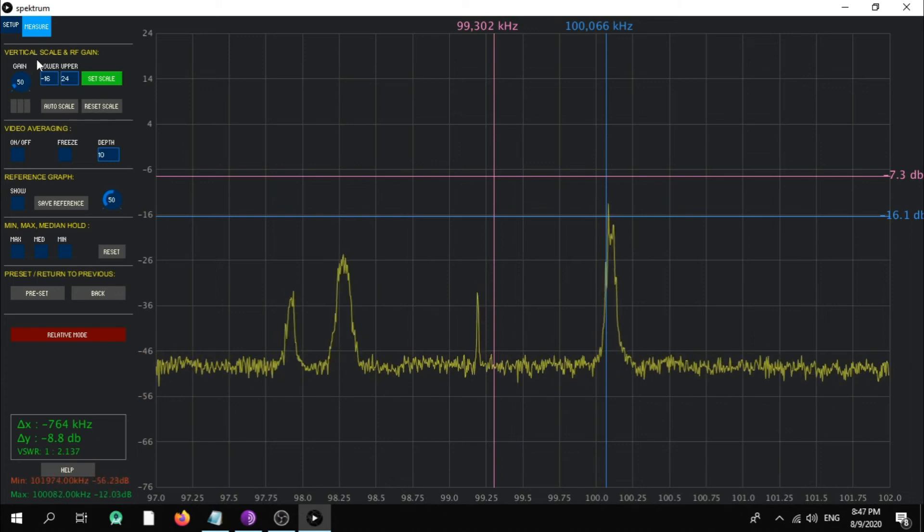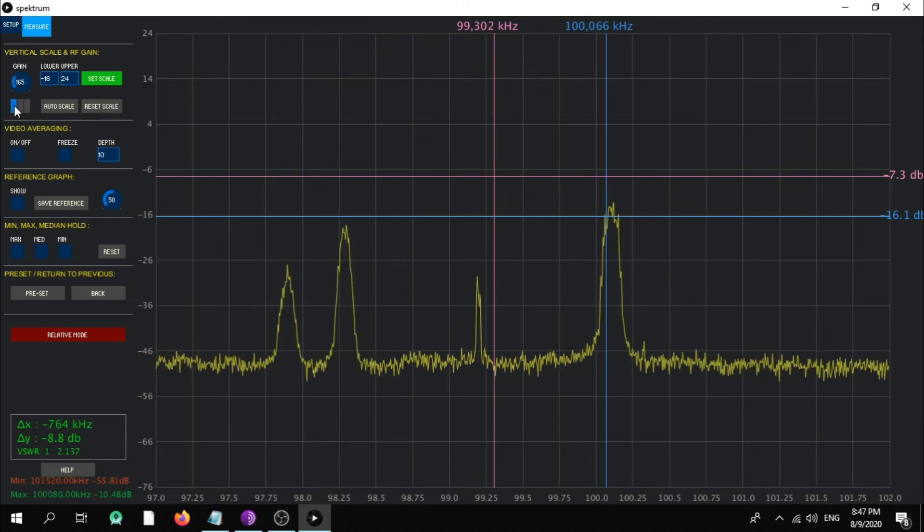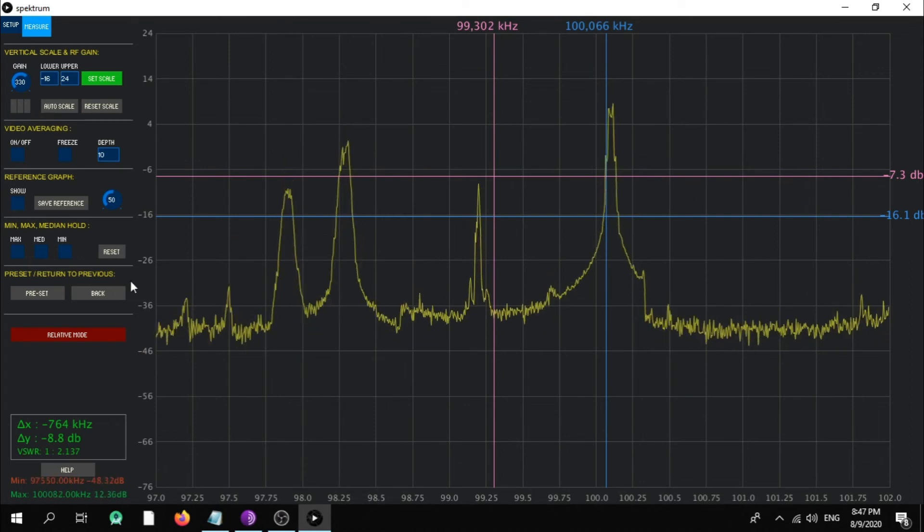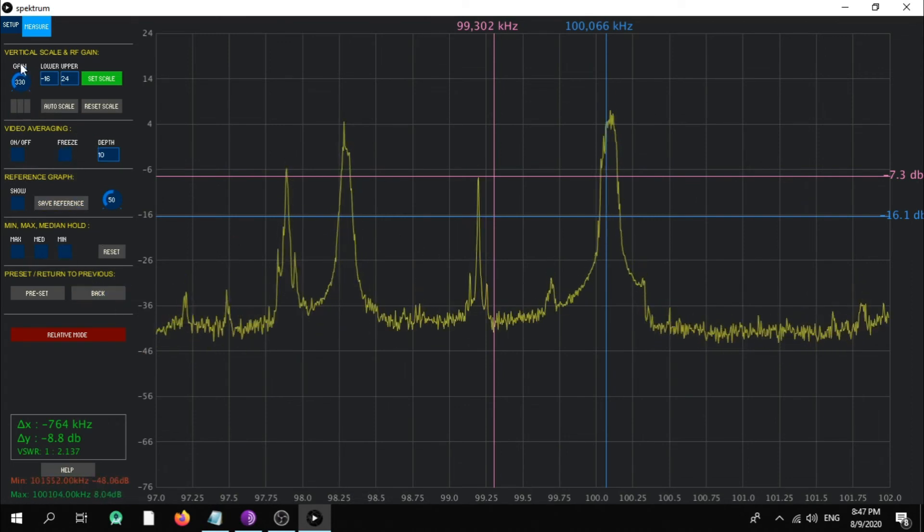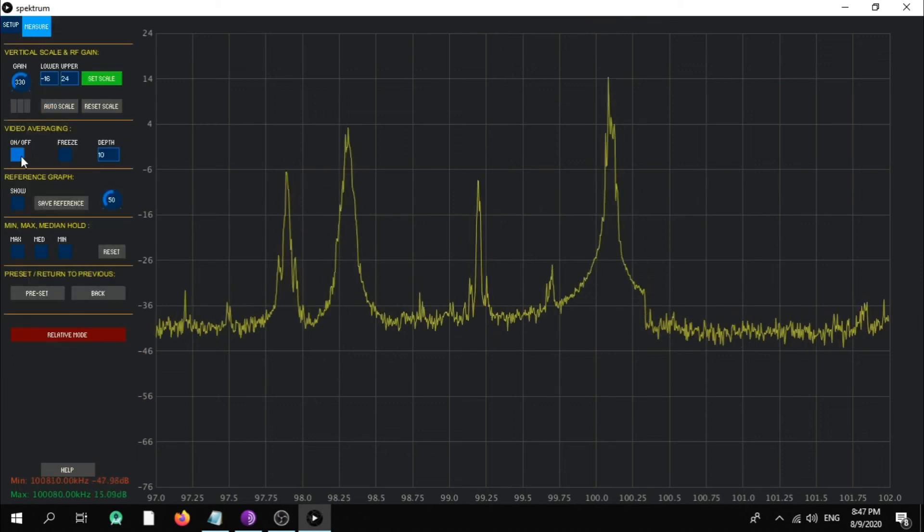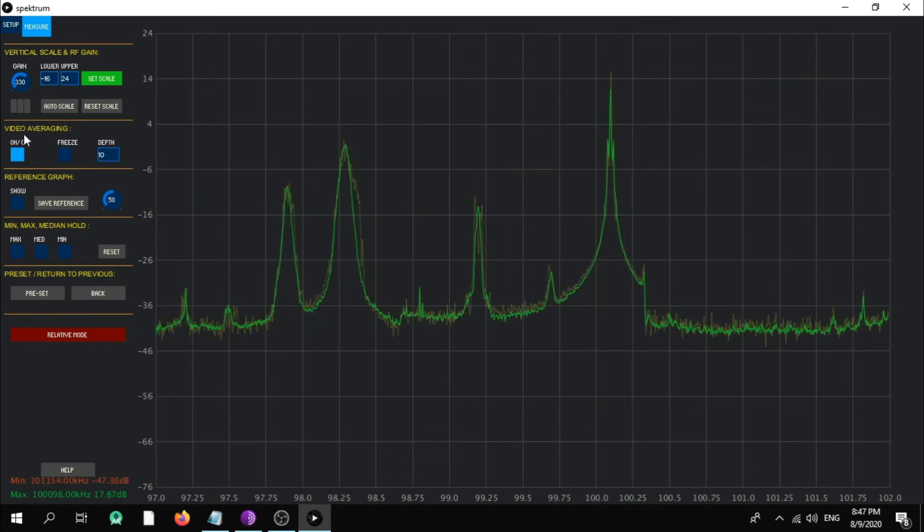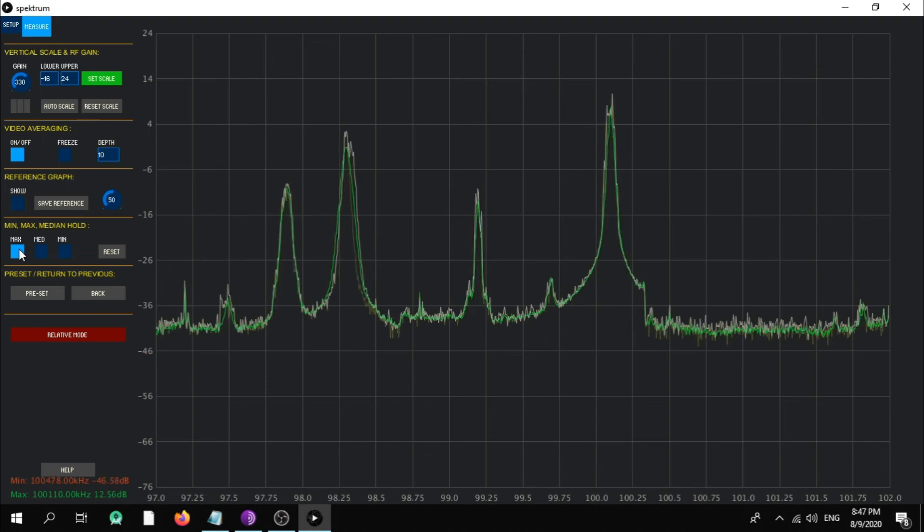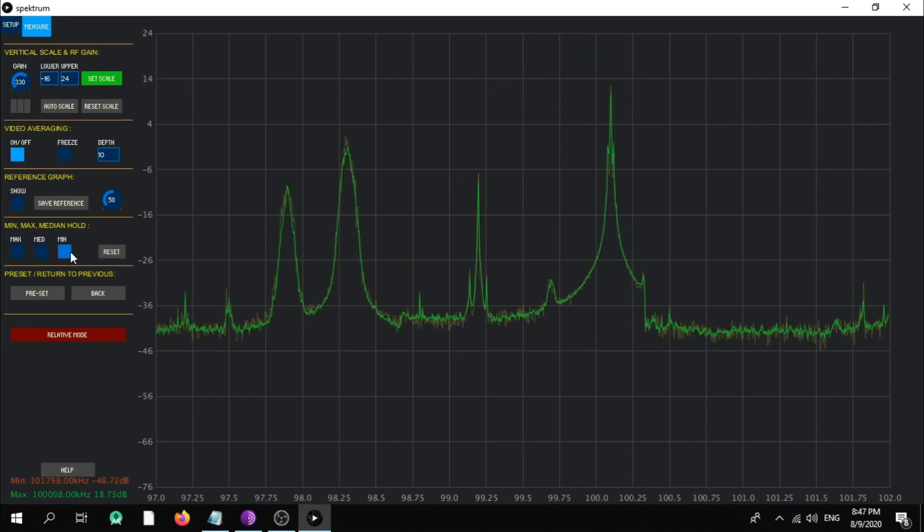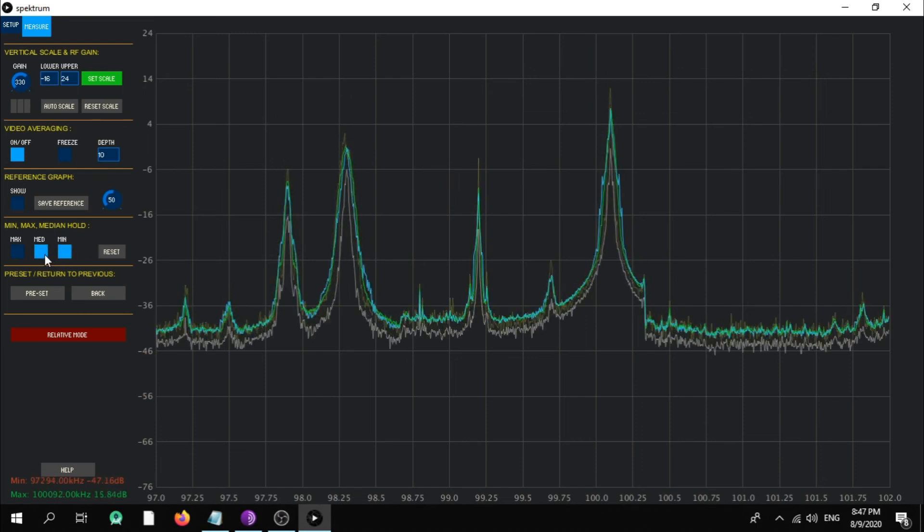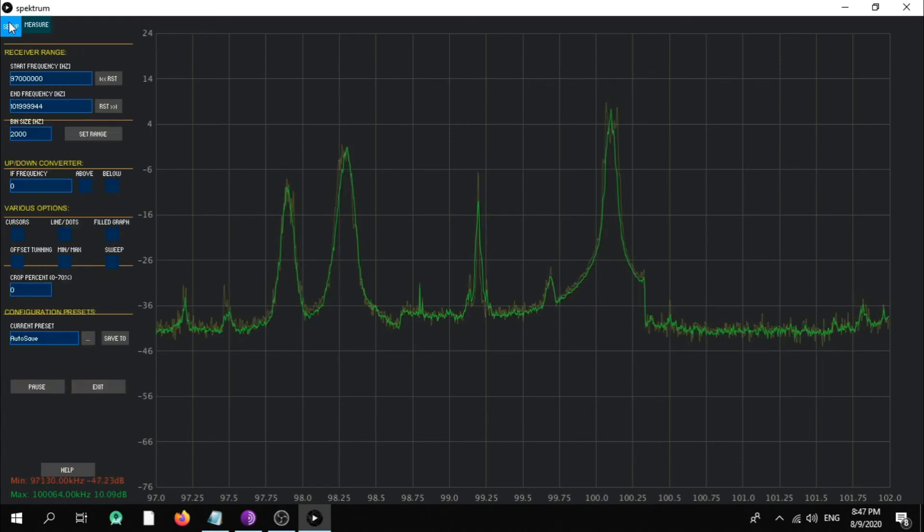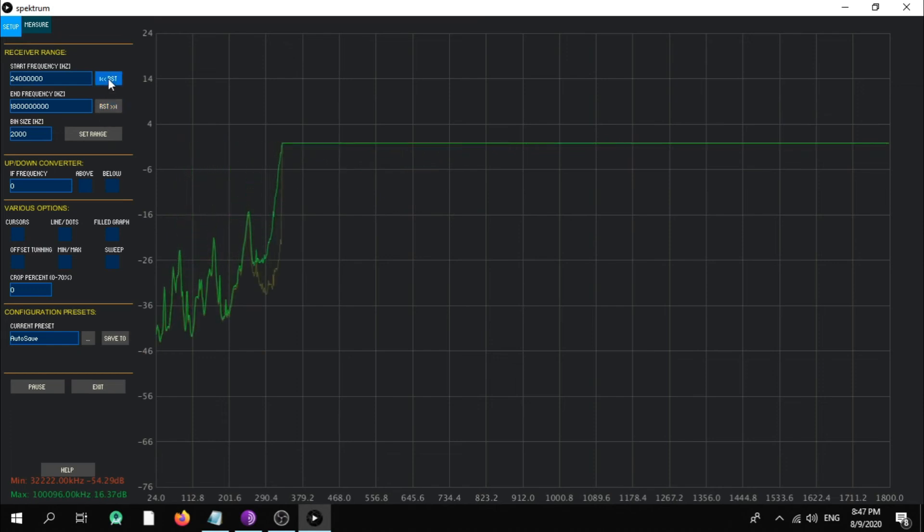Major vertical scale RF gain, you can increase it like 24.8 and 33, as you can see here. Okay, from here you can do a freeze. You can make a video average on and off, and you can make the maximum and the minimum hold and the minimum and the medium hold.